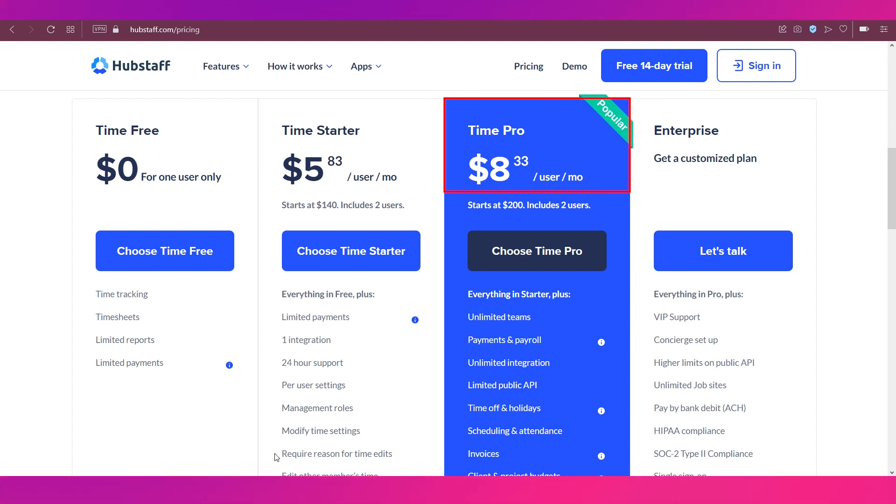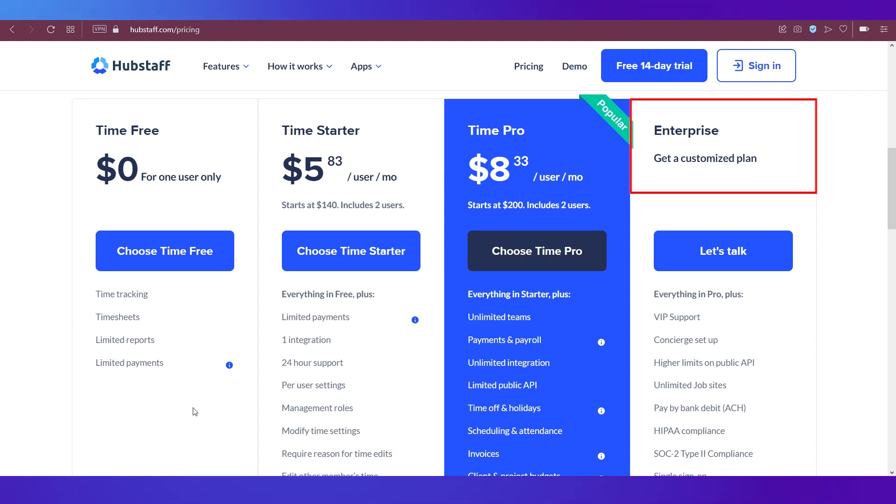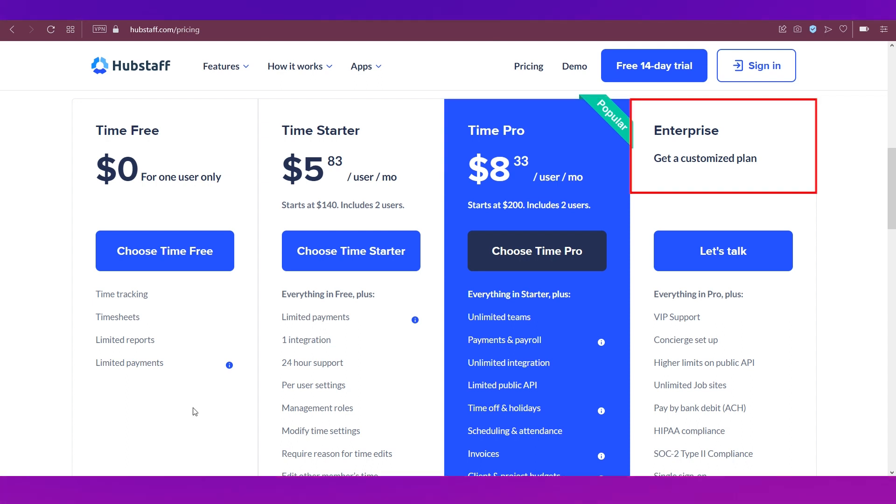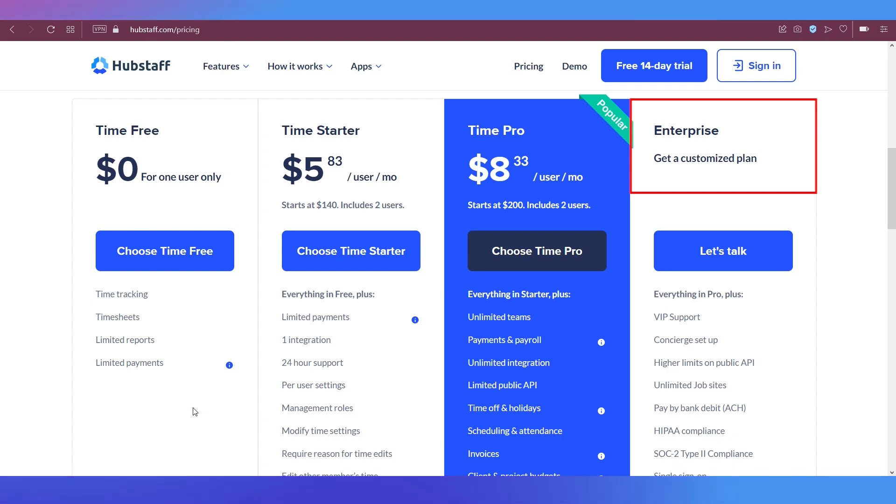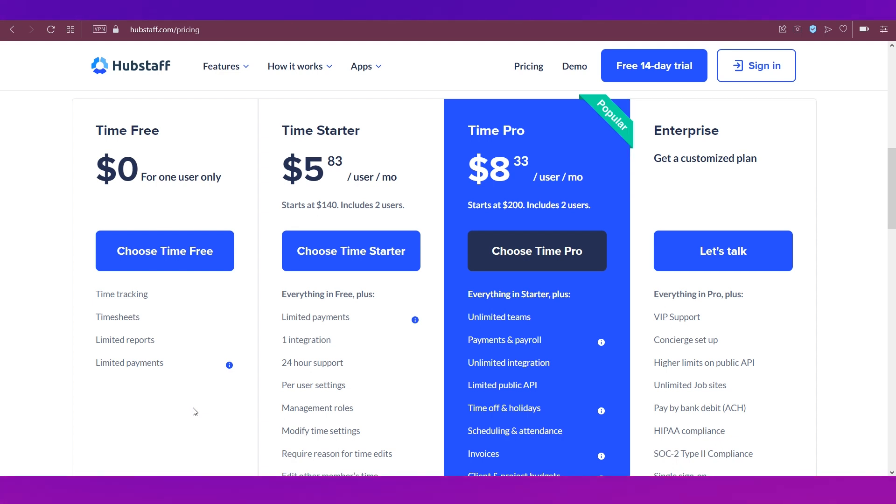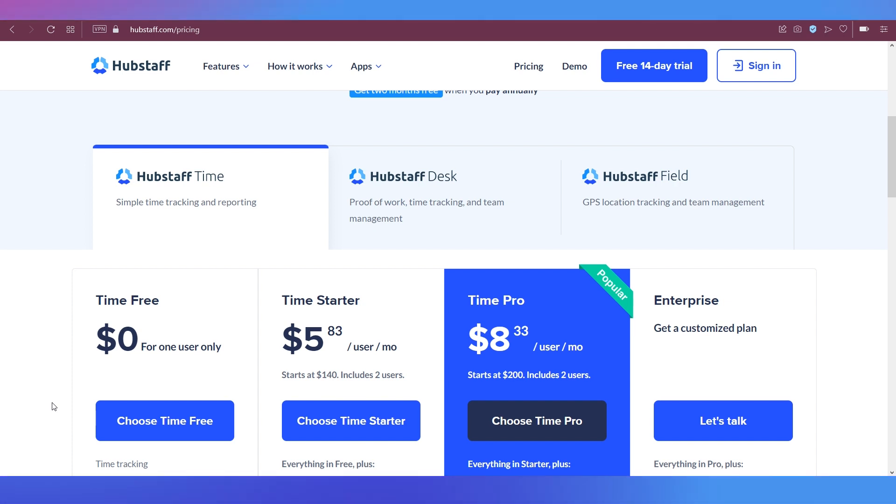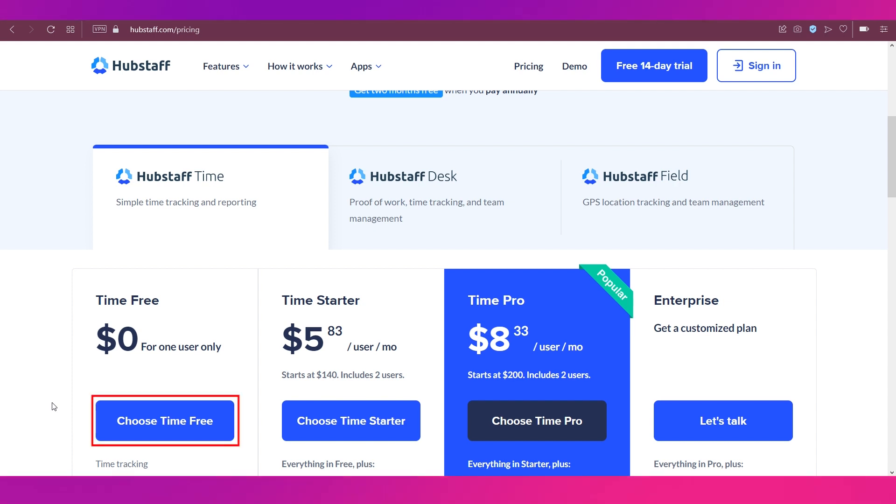And last but not the least is the Enterprise plan, which is a customized plan. And for this, you will need to contact Hubstaff's customer care to know the pricing and everything. We're going to sign up with the free account. So we're going to click on choose time free.